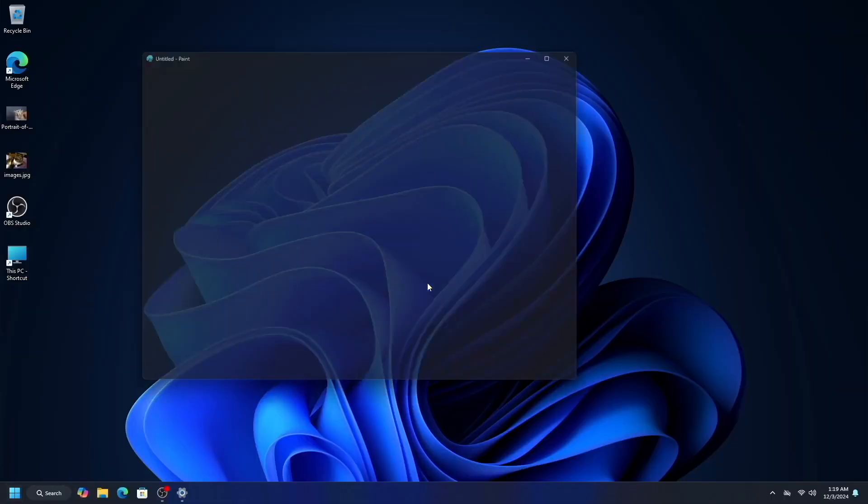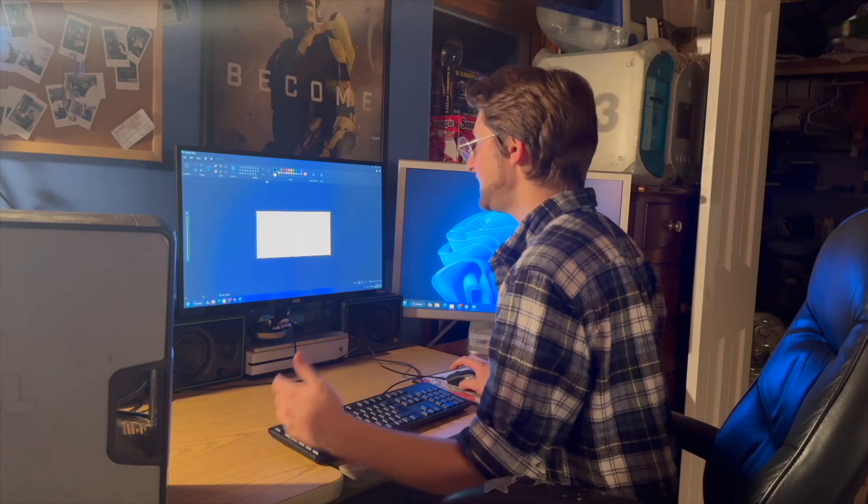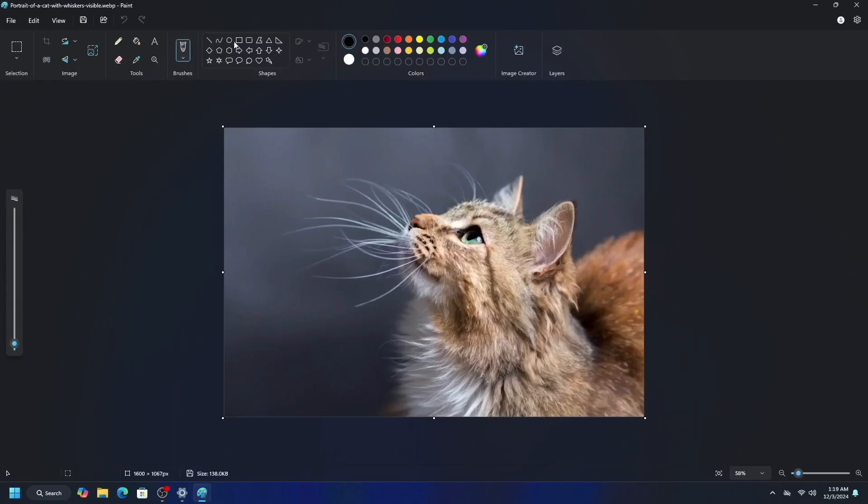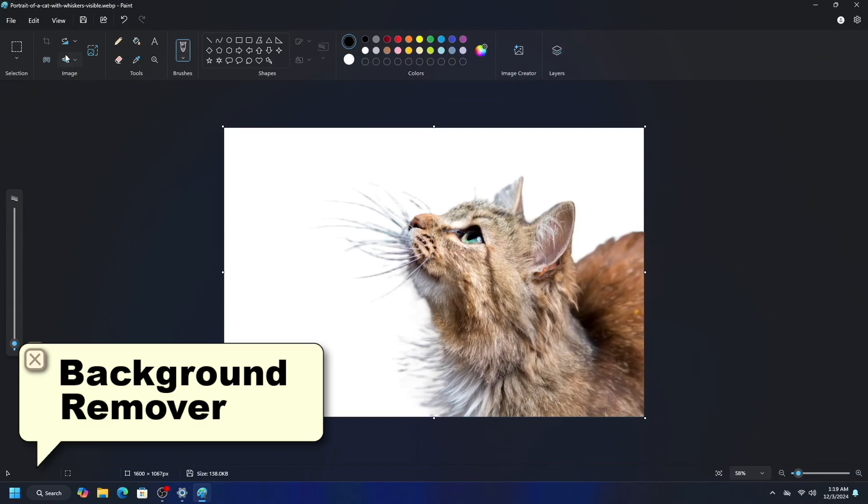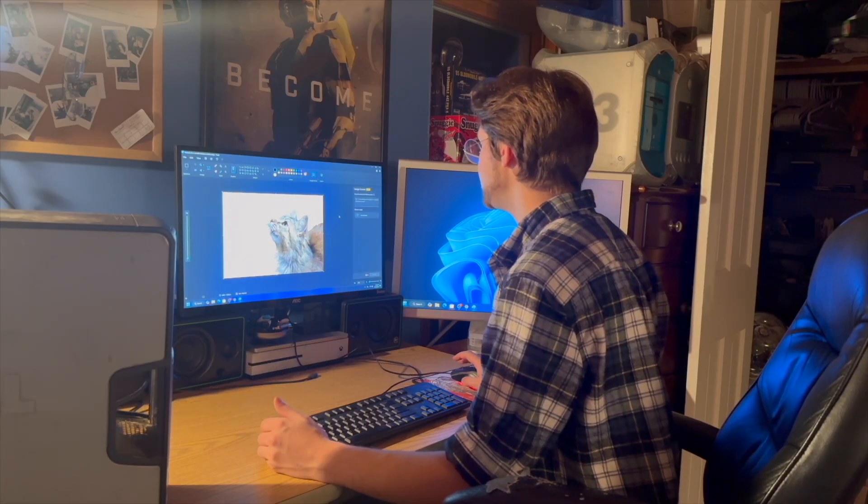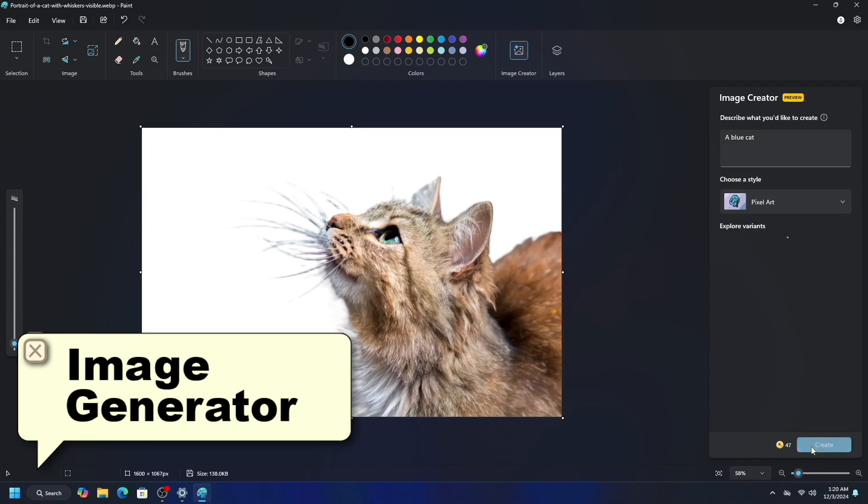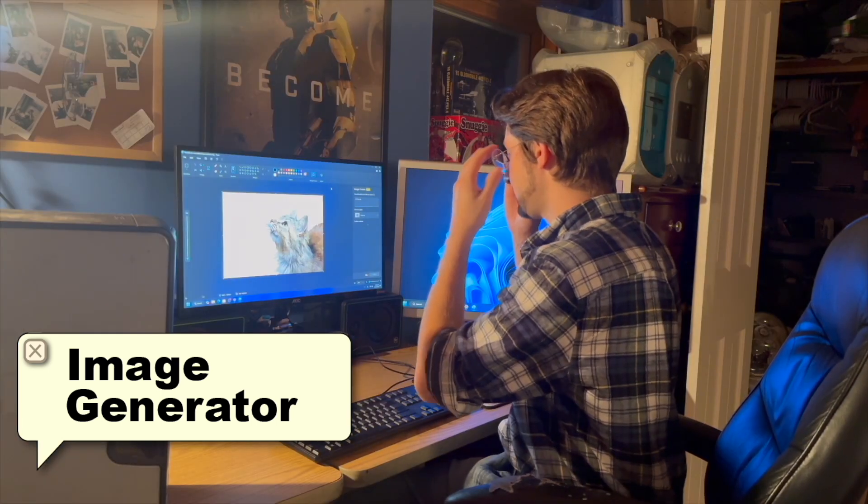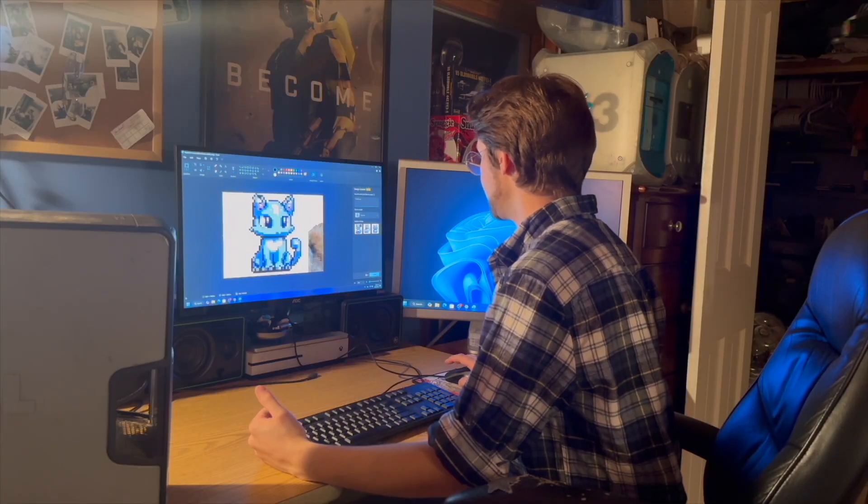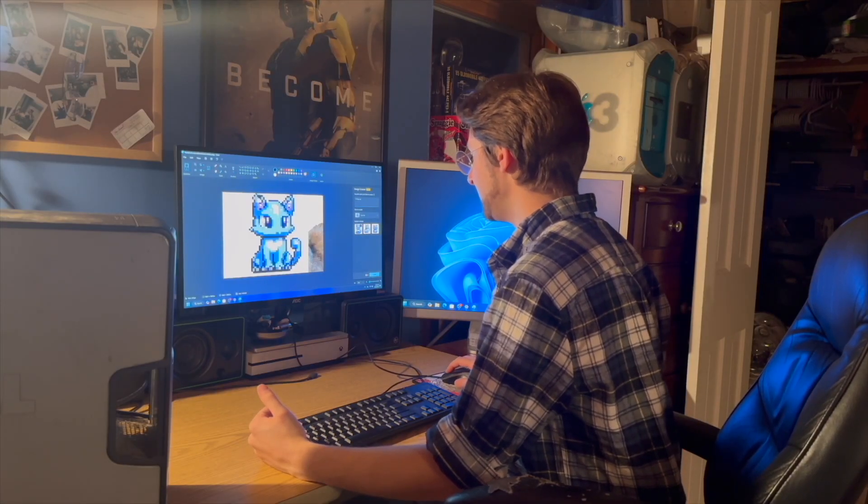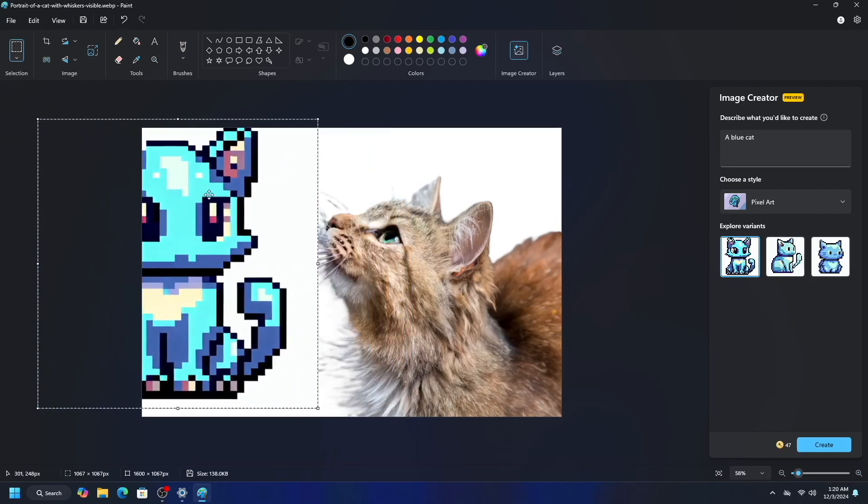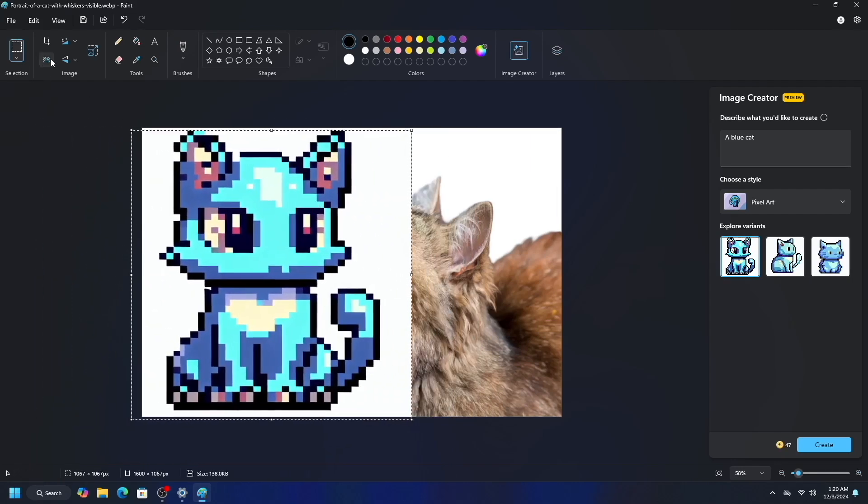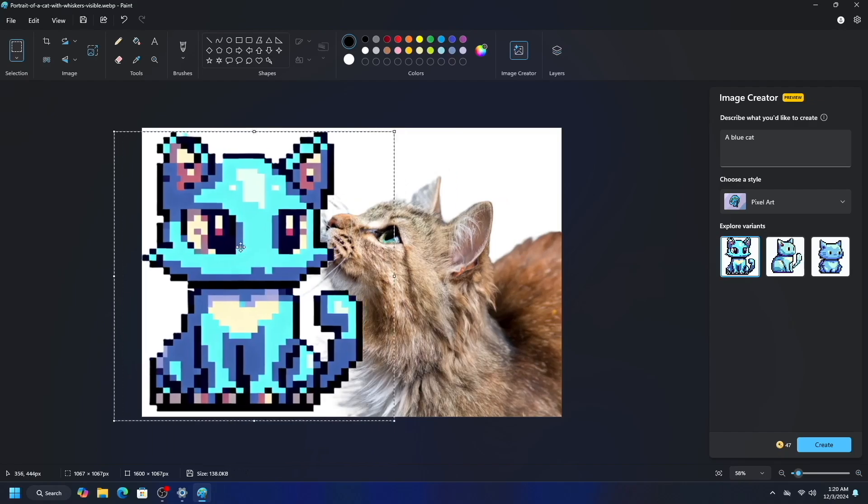But over in Paint, where it gets kind of cool, so you can take a regular image, and you can have AI just remove the background for you with a click. You can also use the image generator, so a blue cat, and you can select style. I'm going to pixel art, create, and theoretically this is going to generate a blue cat. And there we go. You can paste that right in, and then what you've just pasted in, theoretically, I can remove its background.